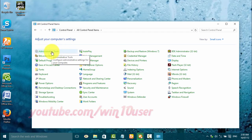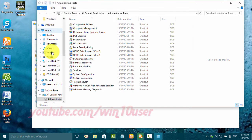Click Administrative Tools, then double-click Services.